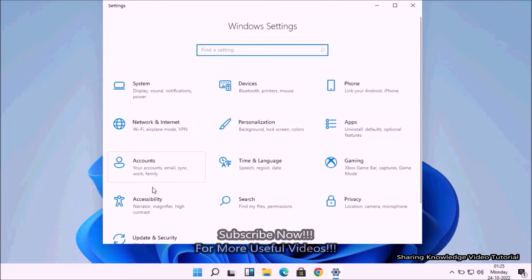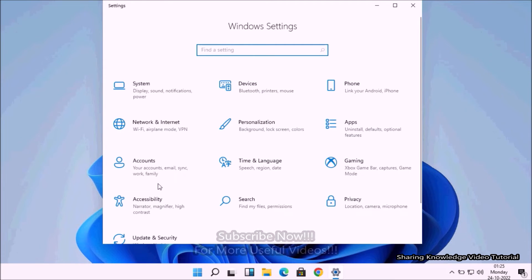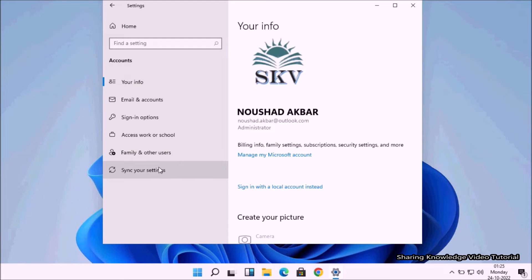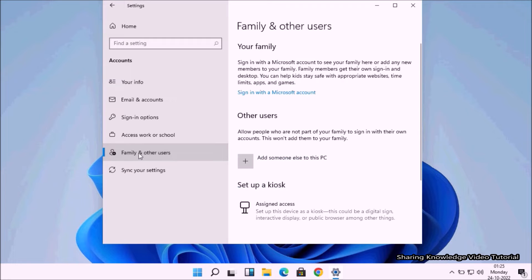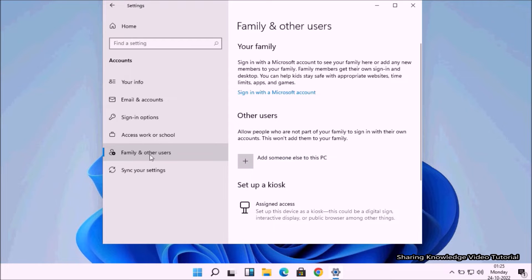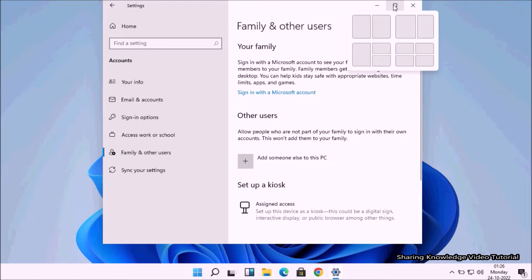On the Settings page, select Accounts. Under Account Settings from the left pane, select Family and Other Users, and then go to the right pane.